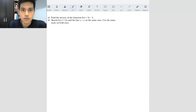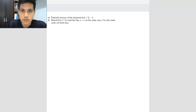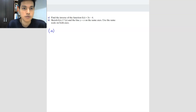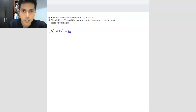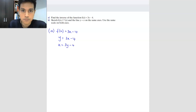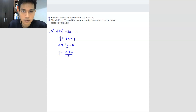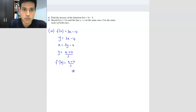Let us look at another question. Question A asks to find the inverse, and Question B asks to sketch the graph. For the inverse: f(x) = 3x minus 4. Make it become y = 3x minus 4. Swap places: x = 3y minus 4. Rearrange to make y the subject: y = (x + 4) over 3. So the inverse function f inverse equals (x + 4) over 3. This is the answer for Question A.